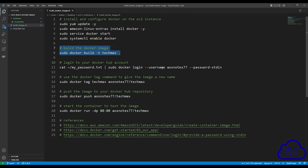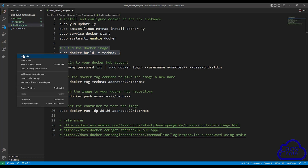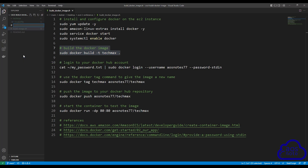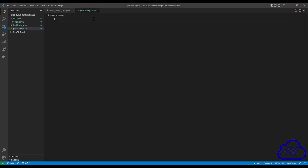The next shell script file we will create is the file that CodeBuild will use to push the Docker image to Docker Hub once it builds it. Right-click anywhere in your project folder, then click new file. CodeBuild will use this shell script file to push the image to Docker Hub, so name the file push_image.sh. Press enter, and there you go — we have created the shell script file called push_image.sh.